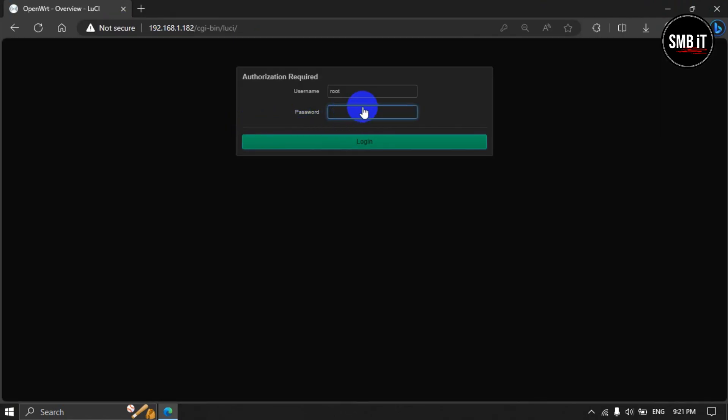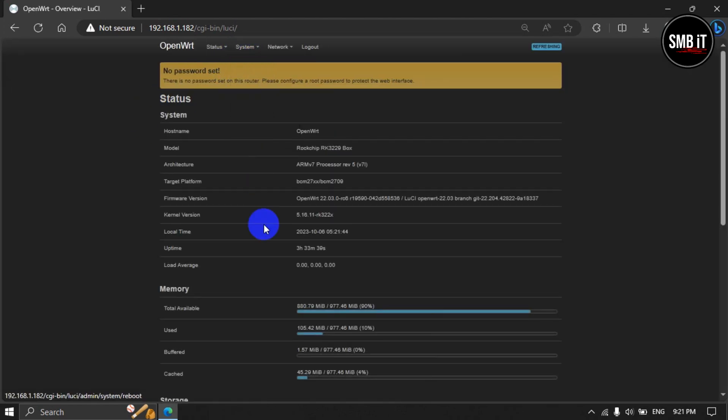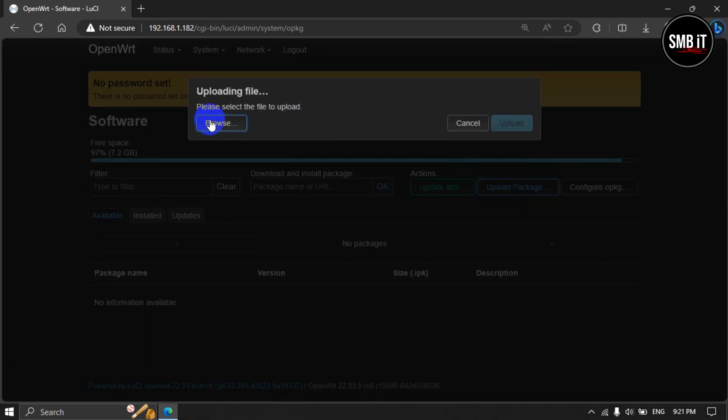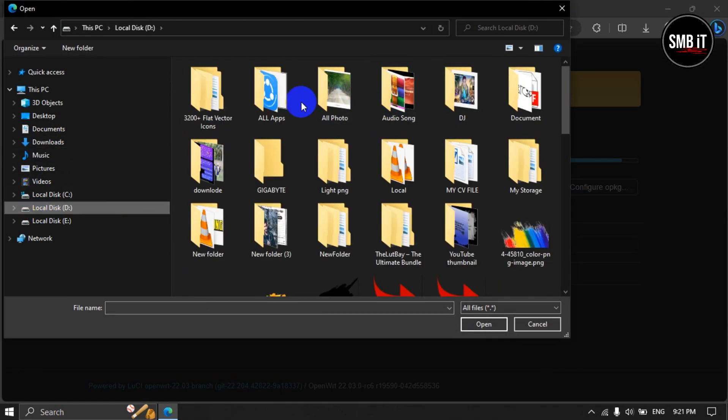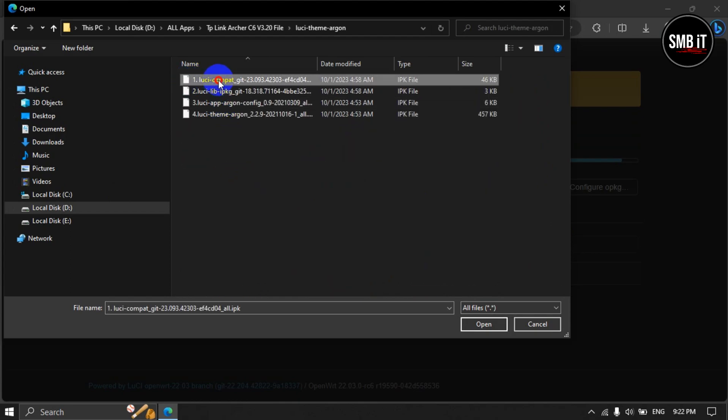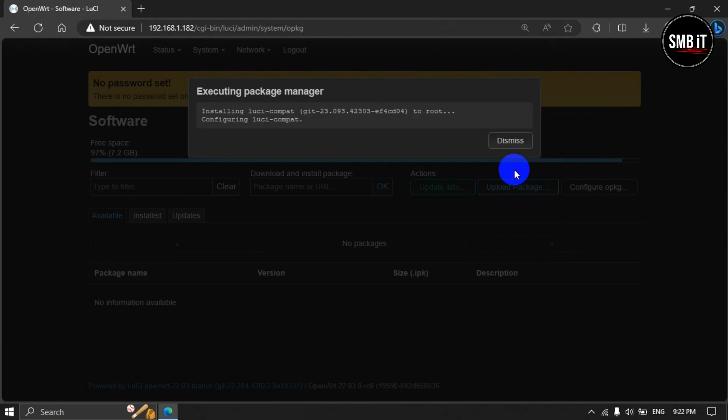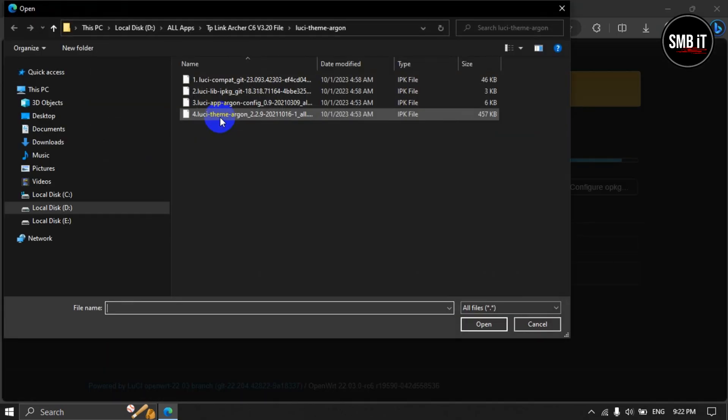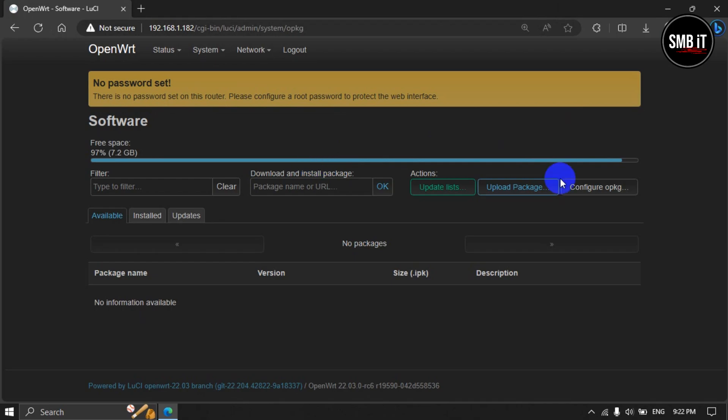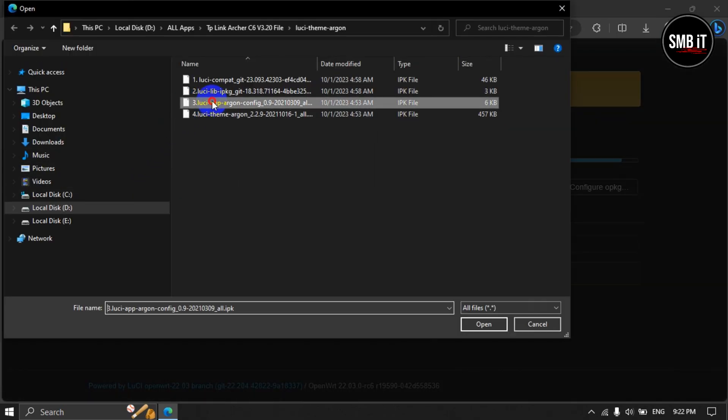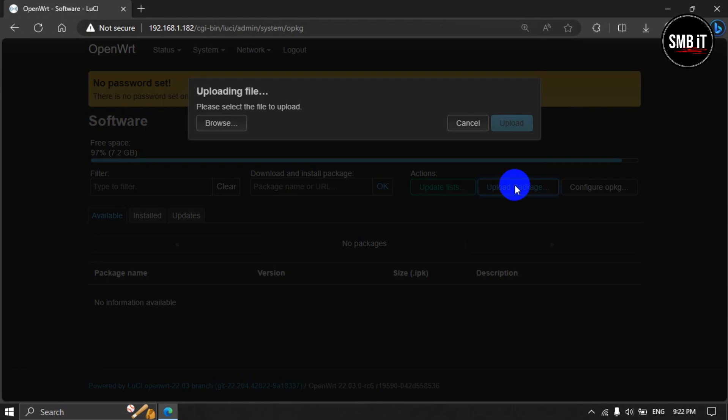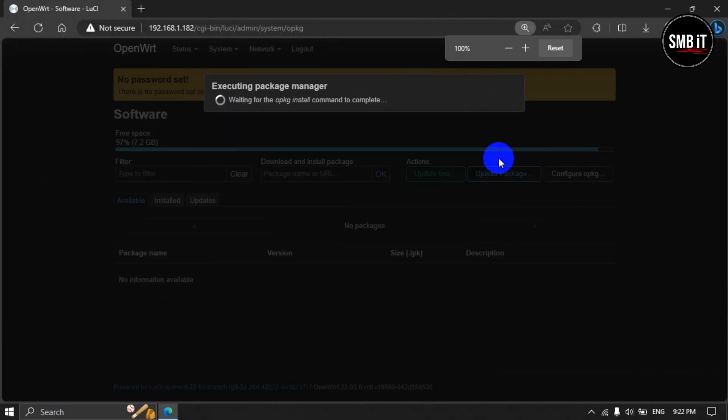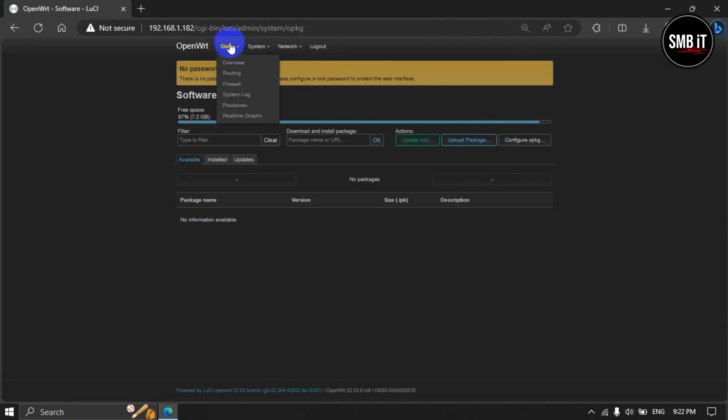Then click on the Login button. If your password is not set, open the upload package option. I will upload the four files from the computer serially one by one through the browser.